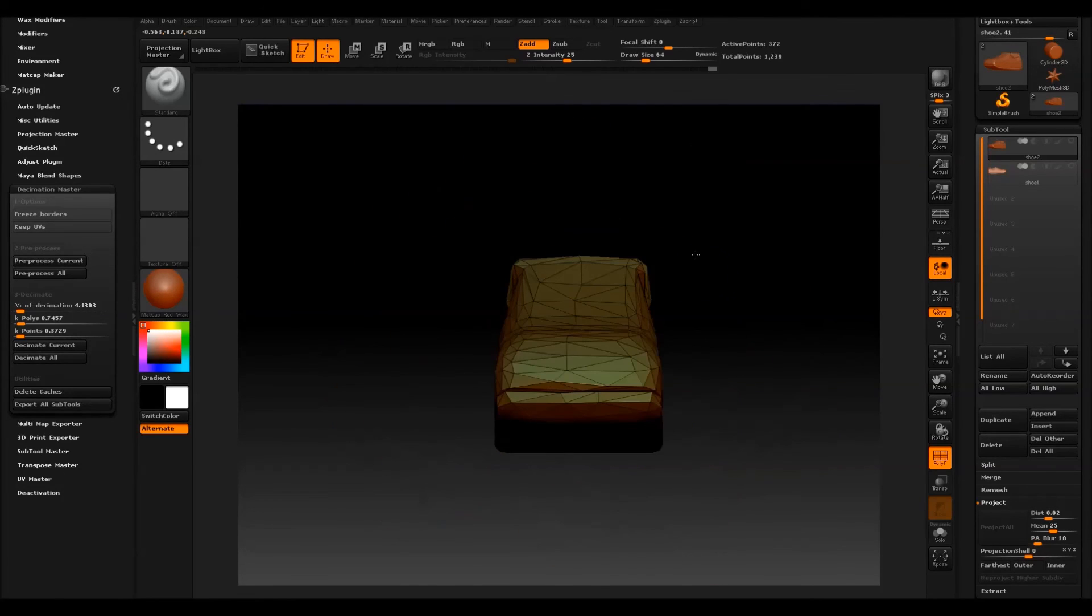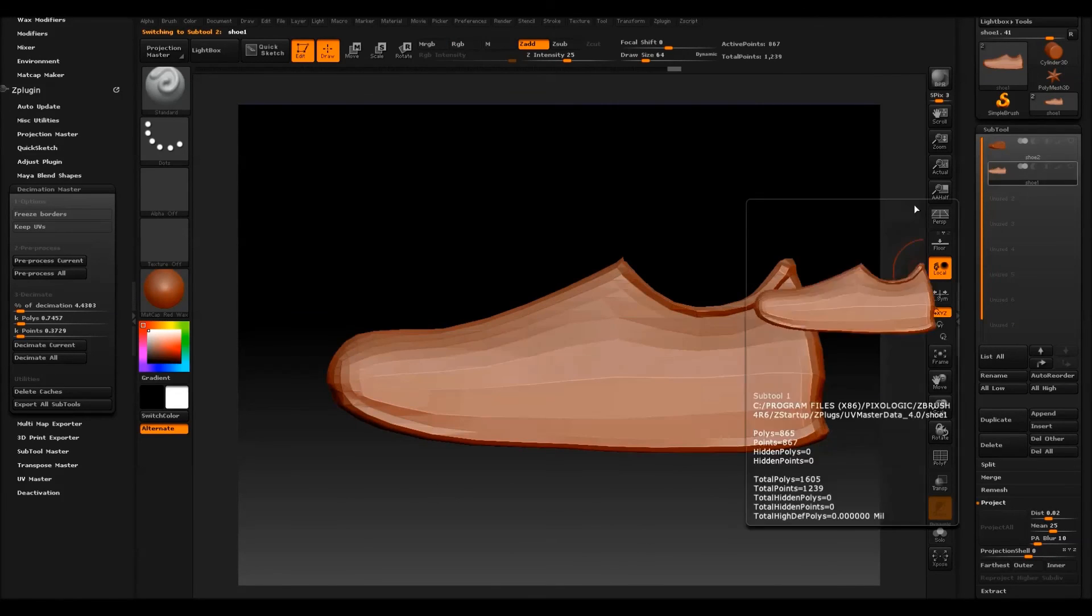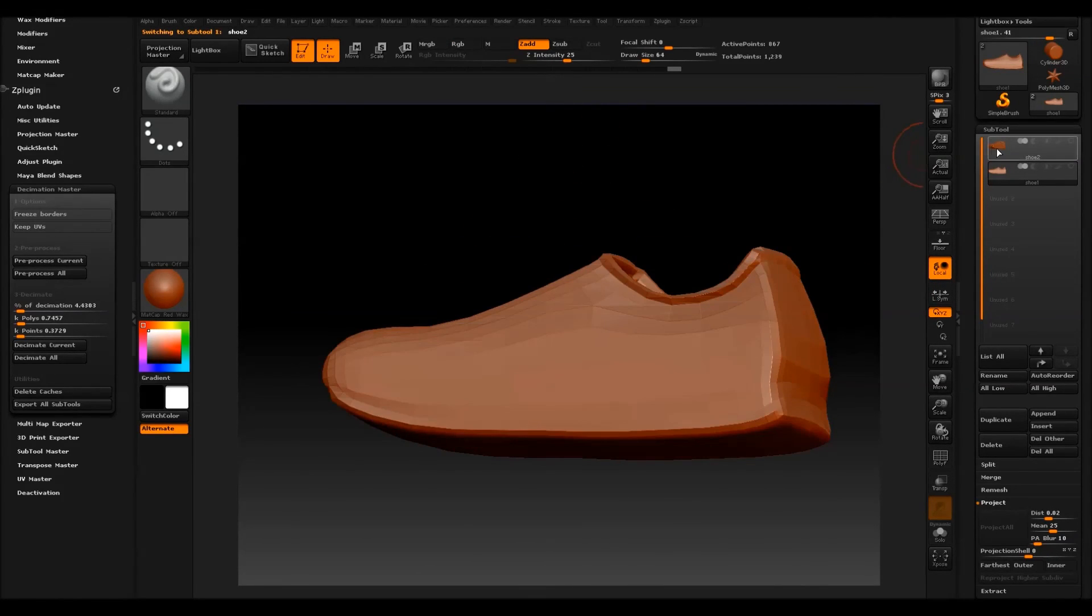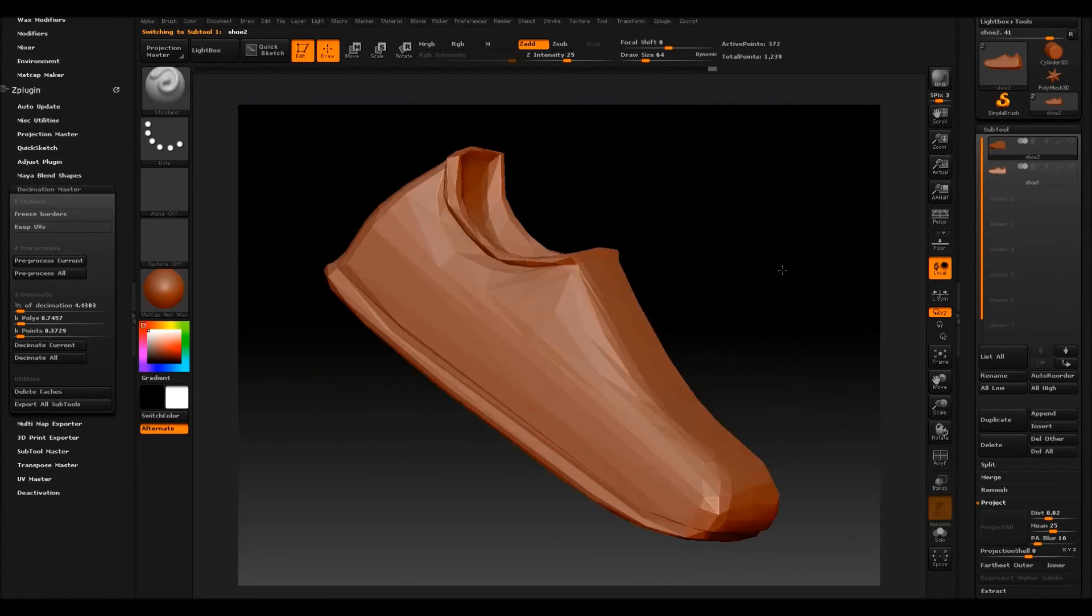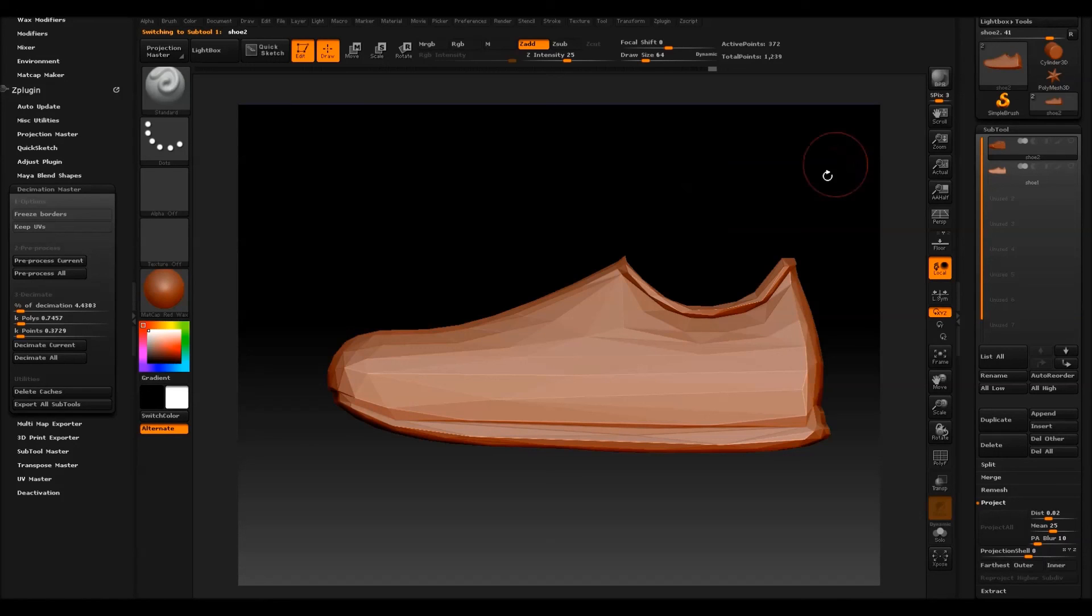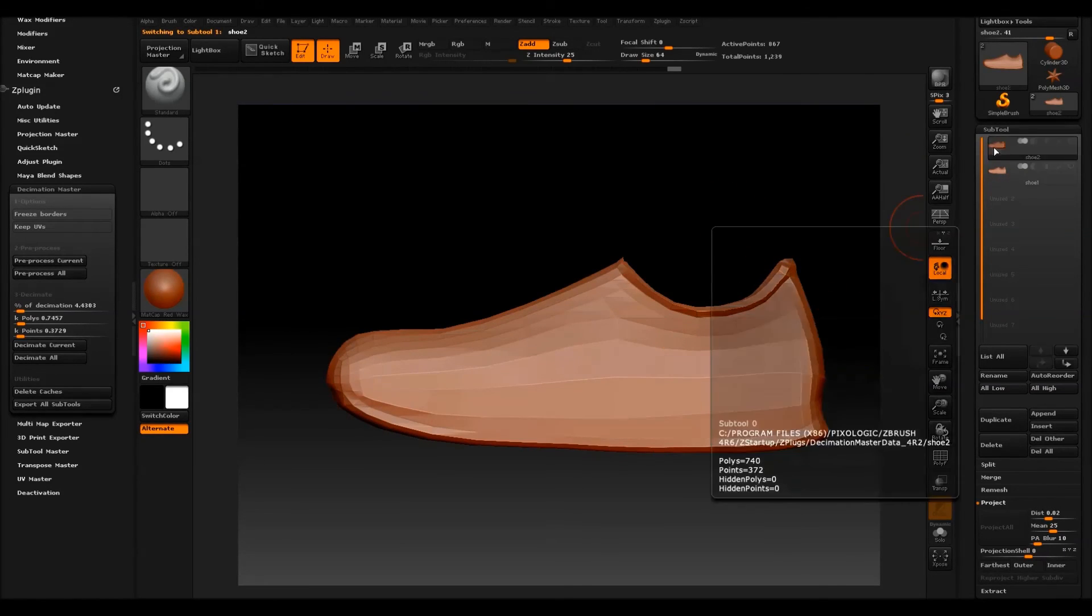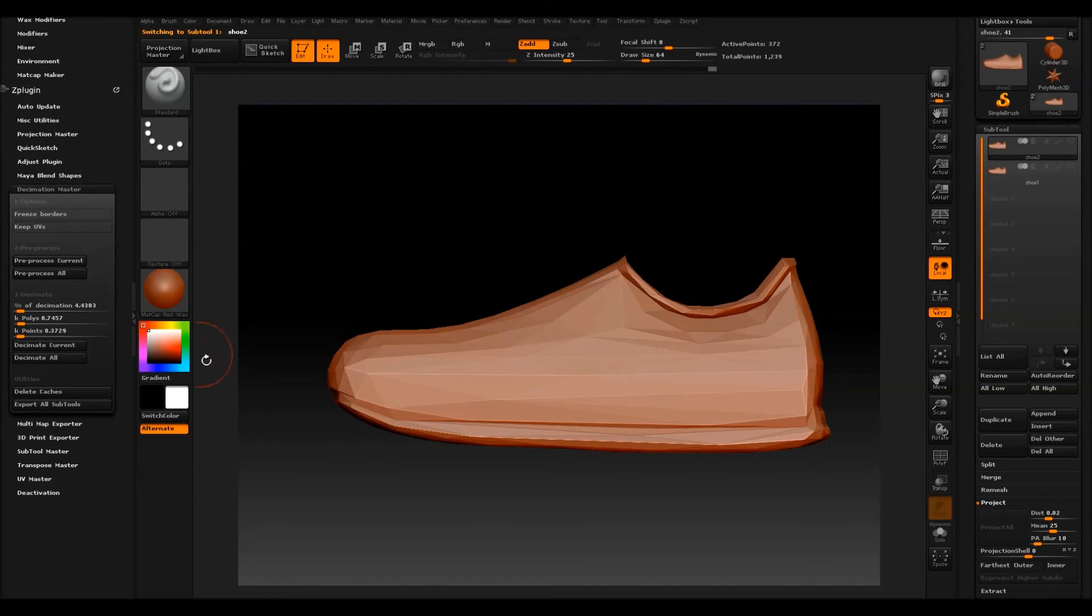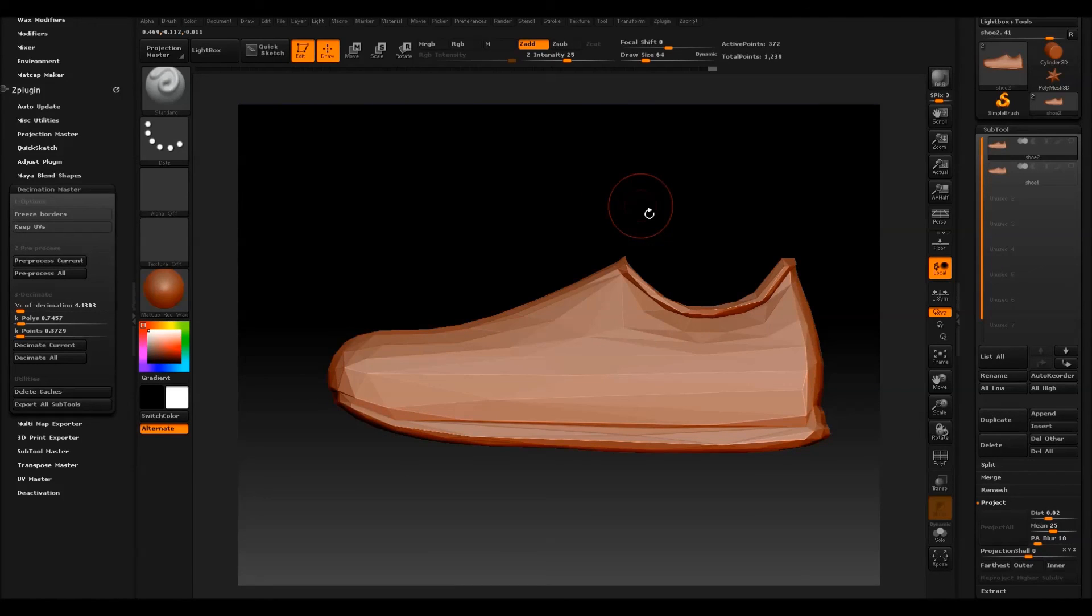But there is far more detail here and here. So if you have a high poly character and you want to get it into engine but you don't want to lose the detail, or after ZRemesher it's still very high, you can then decimate to lower the poly count but keep the detail. And that's really it. So thank you for watching.